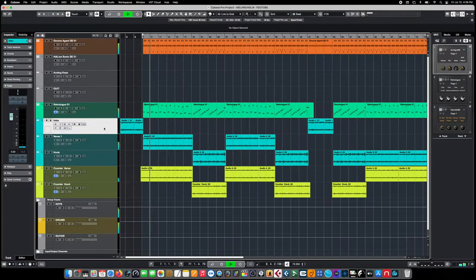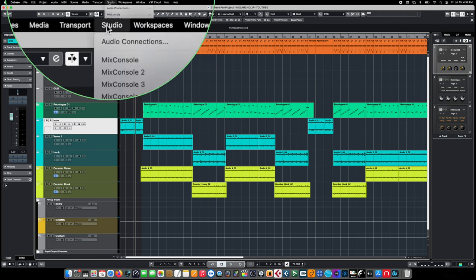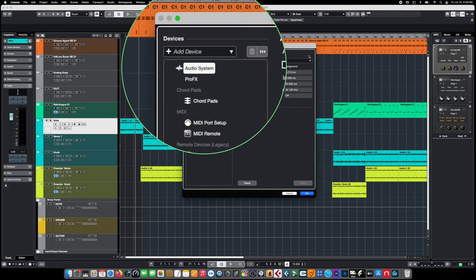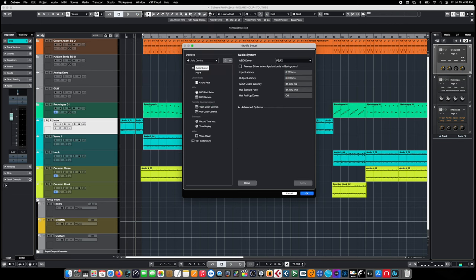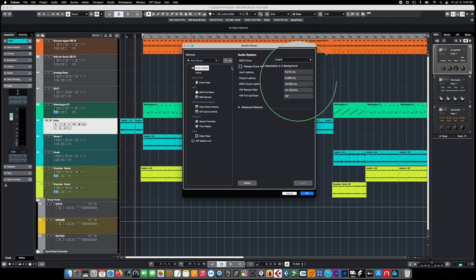The first and easiest method is adjusting the audio buffers inside your actual DAW. Those are going to interact directly with your audio interface and those drivers — they're really responsible for how low latency you can get away with before you start running into trouble. Here inside of Cubase, one of the first places to check your latency-related issues is up in the menu bar. Choose Studio, navigate down to Studio Setup, and we're in the Audio System — whichever audio interface you're using at the time.